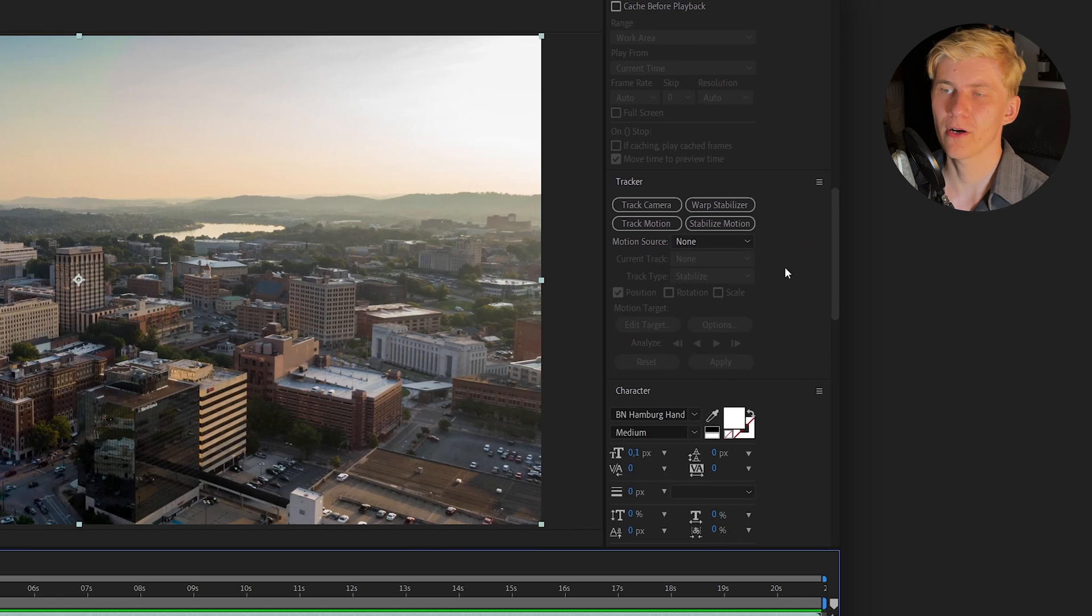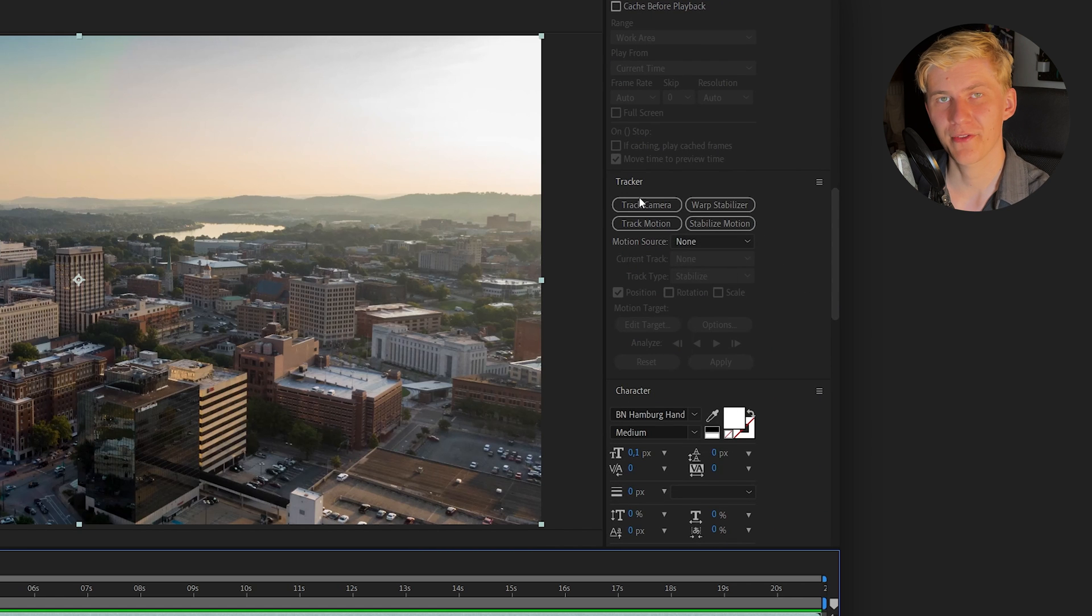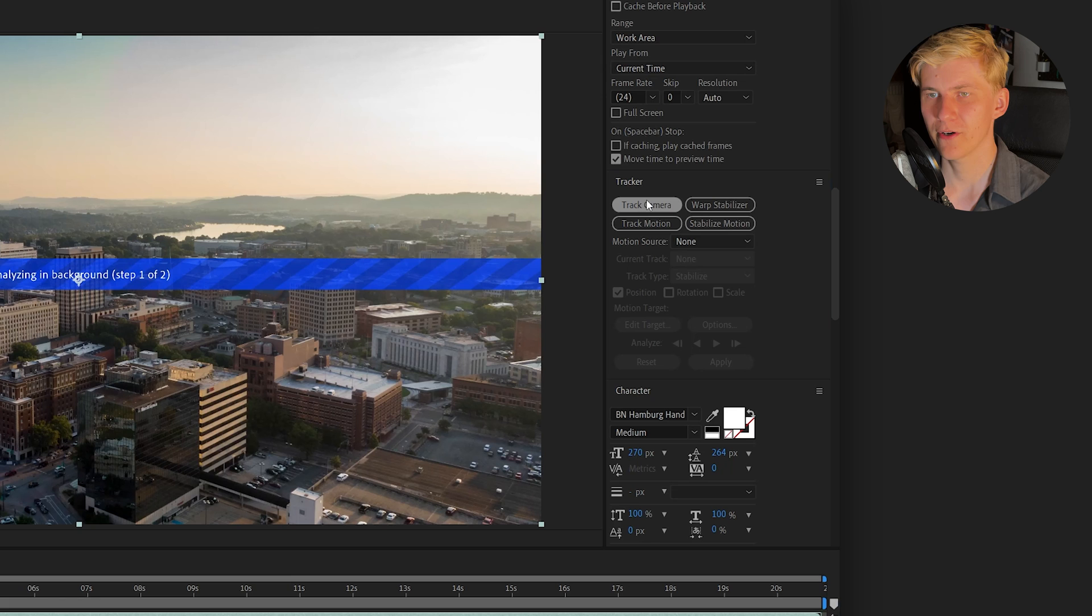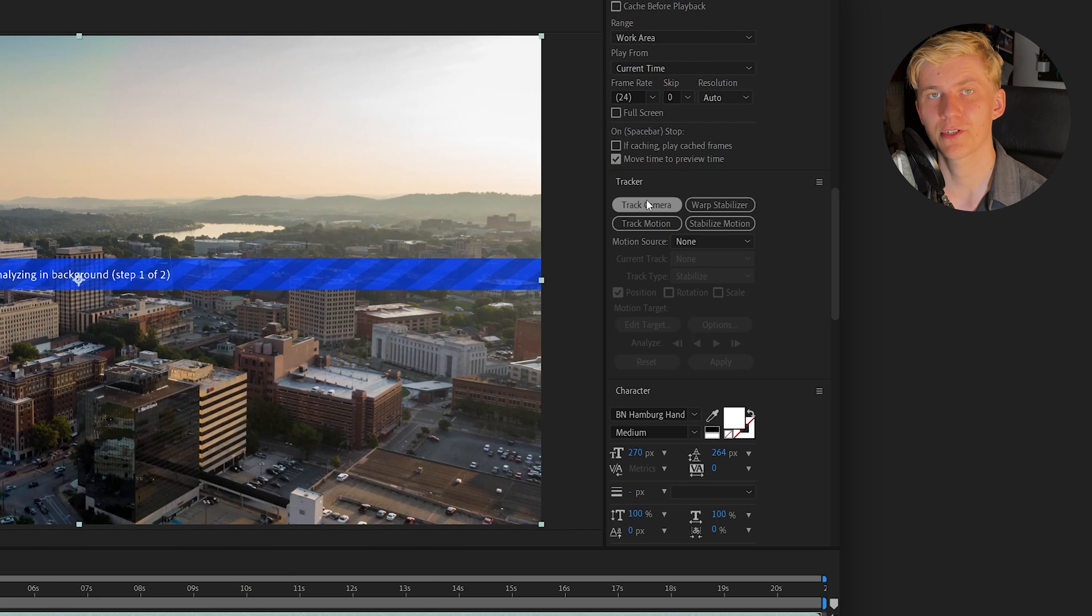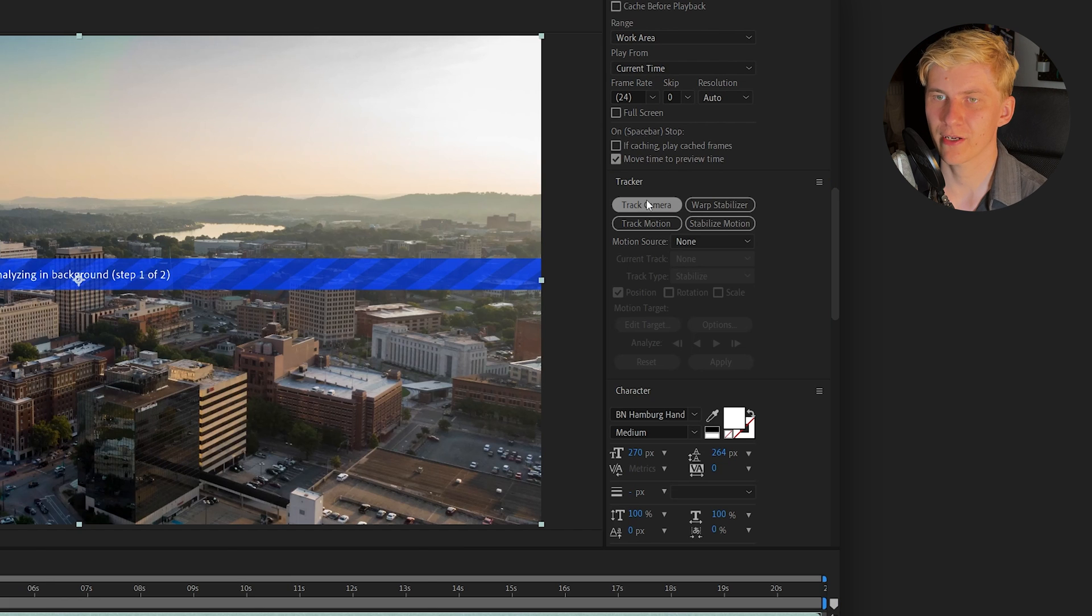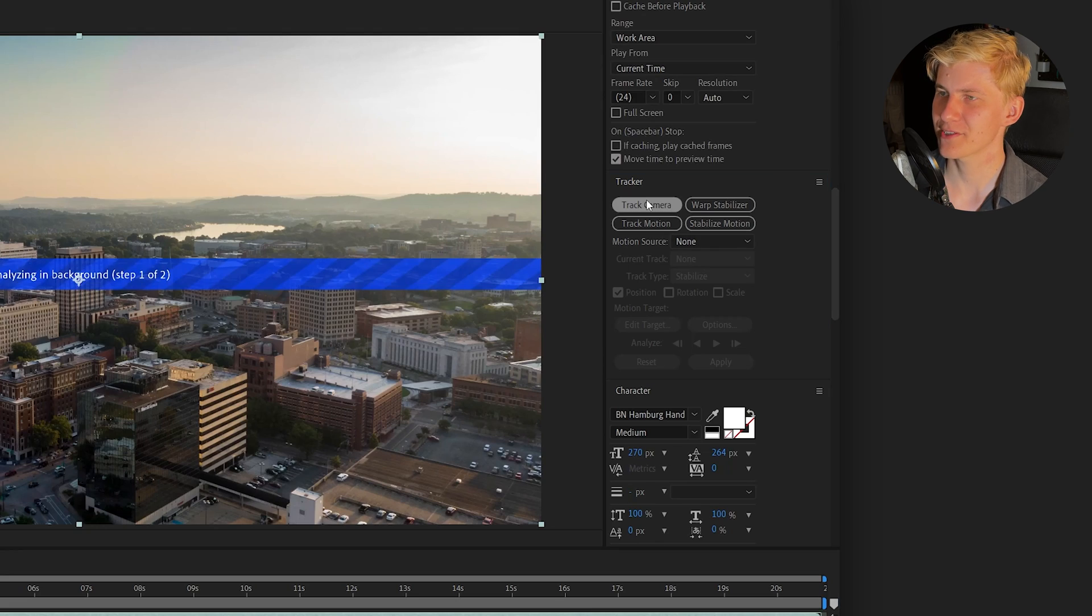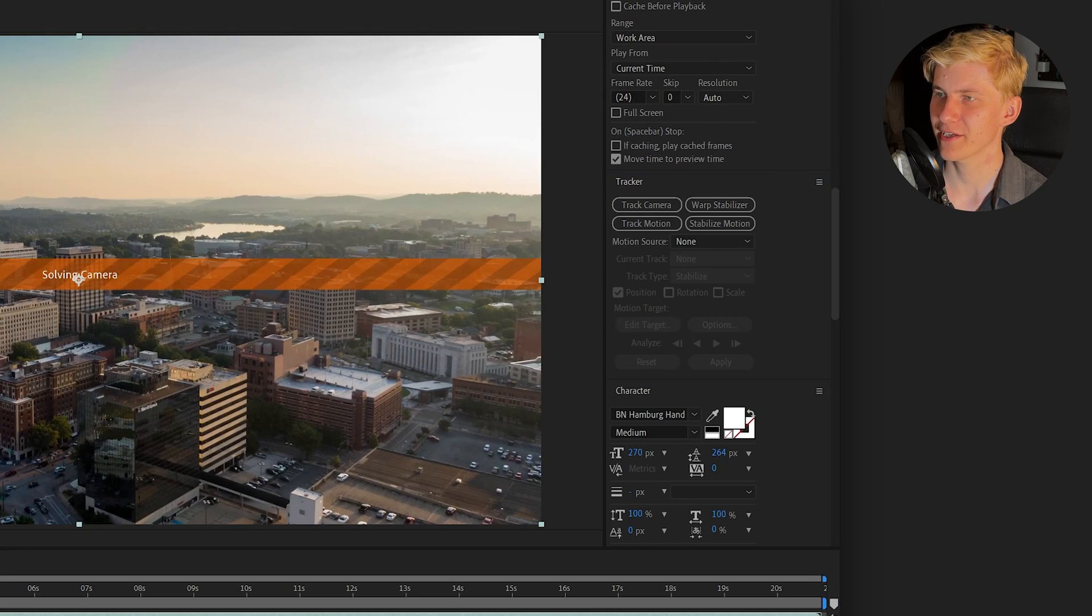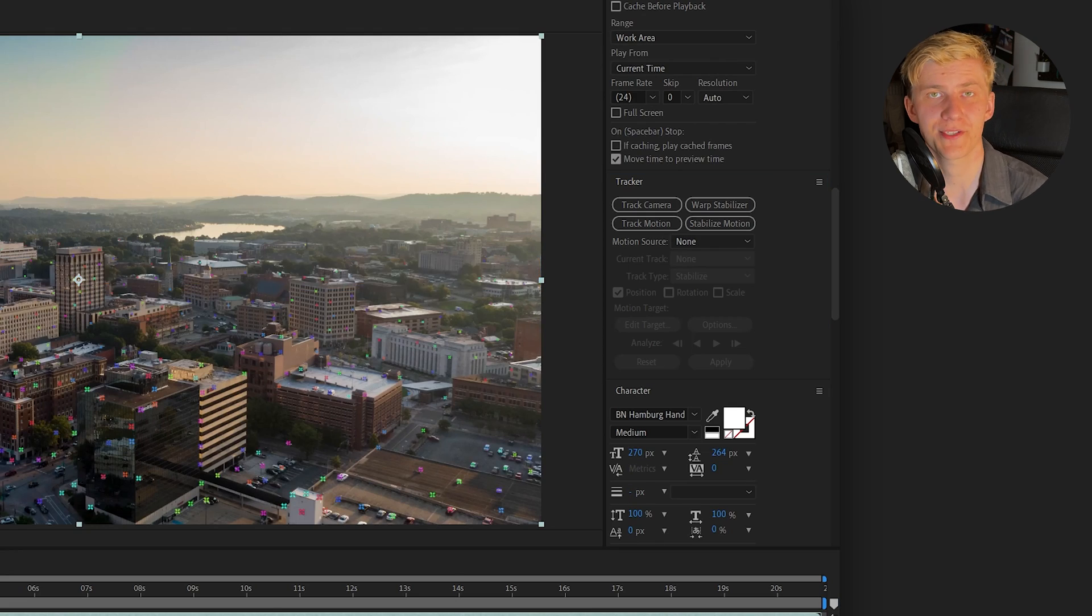And if you want you can already track your footage. I'm tracking the camera in After Effects but you can also use the point tracker in DaVinci Resolve or do a full 3D track of your shot in Blender. I'll show you these options in more detail later. But for now let's just click track camera and let After Effects do its thing.